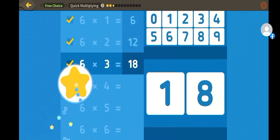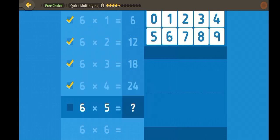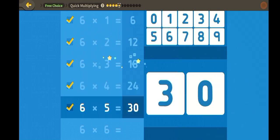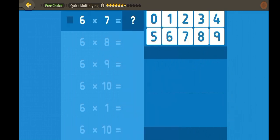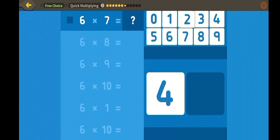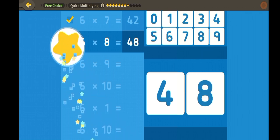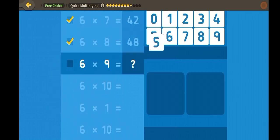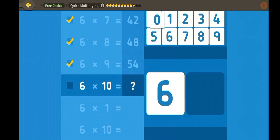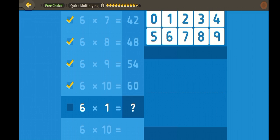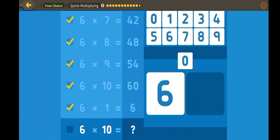Quick multiplying! Six, twelve, eighteen, twenty-four, thirty, thirty-six, forty-two, forty-eight, fifty-four, sixty.